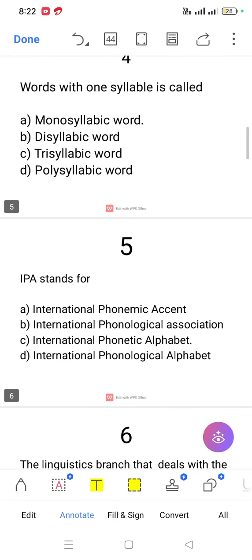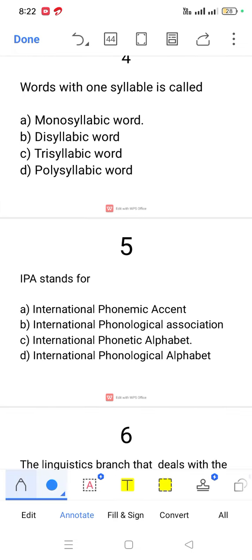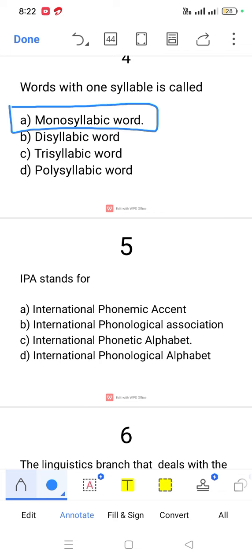Question number 4. Words with one syllable are called monosyllabic words. Two-syllable words are called disyllabic words. Three-syllable words are called trisyllabic words. More than three syllables is called a polysyllabic word.